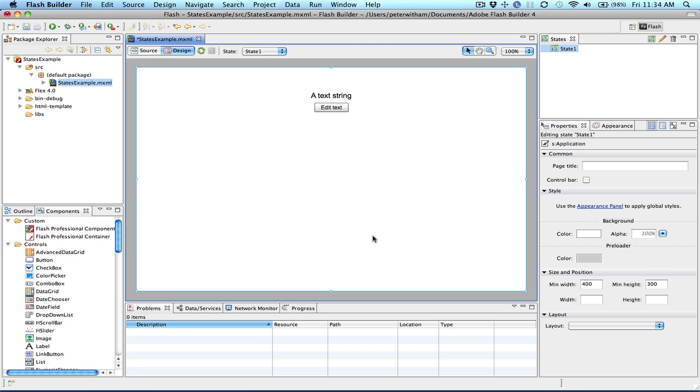This is a follow-up and updated version of a previous video where I showed you how to use states in FlexBuilder 3. Now I'm going to show you the new way that the Flex team have done it in FlashBuilder 4.